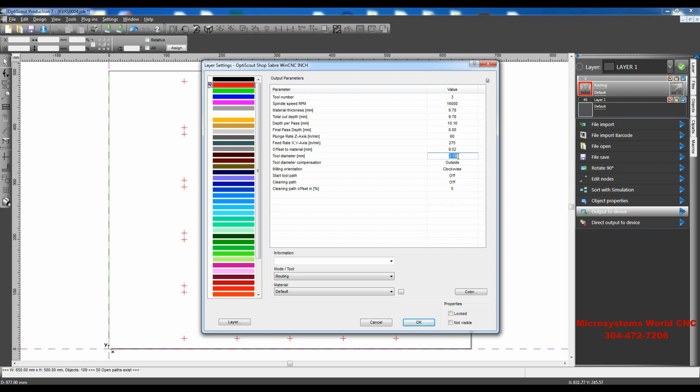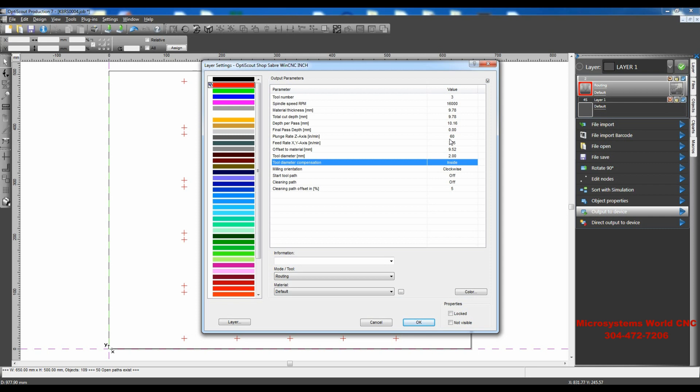I could use a 3.18, it really wouldn't matter. But in this case, I'm going to go ahead and use a 2. I want to select this as Inside. And I don't see anything else that I need to change here. I'll click OK.